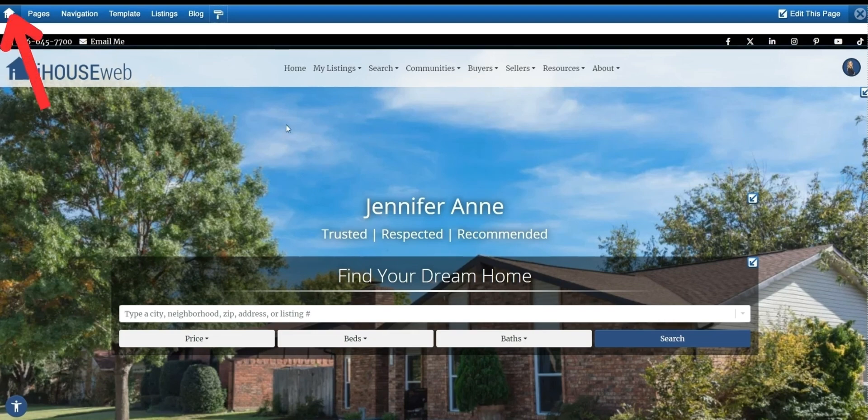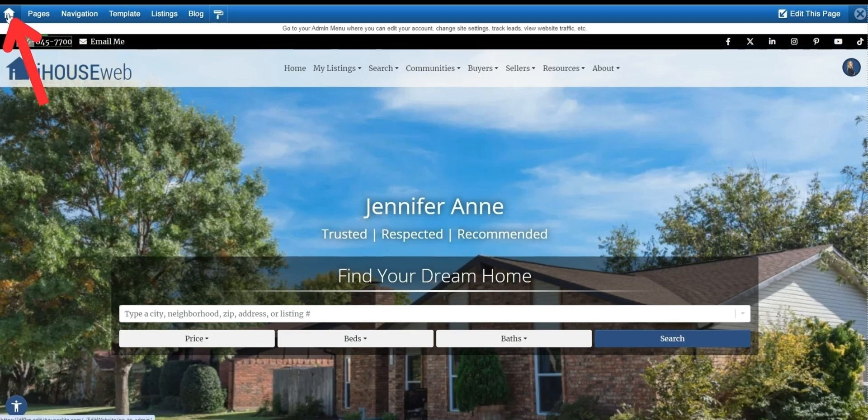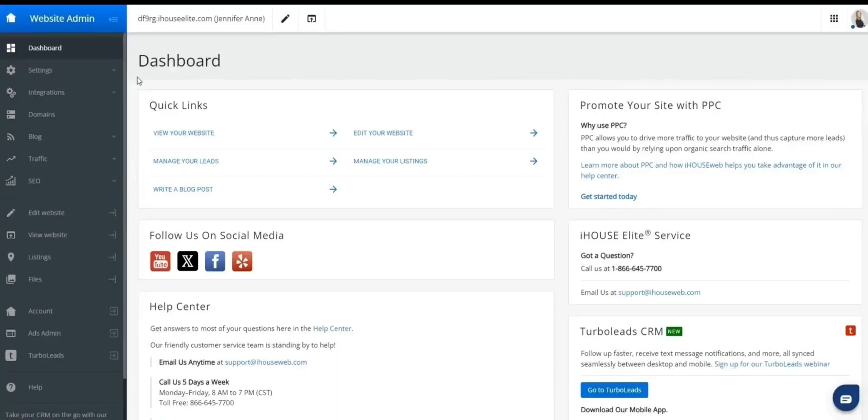To return to your dashboard, you can click the house icon found in the top left. With that, you're back to your dashboard. And from here, let's take a quick tour of the back end of the website.